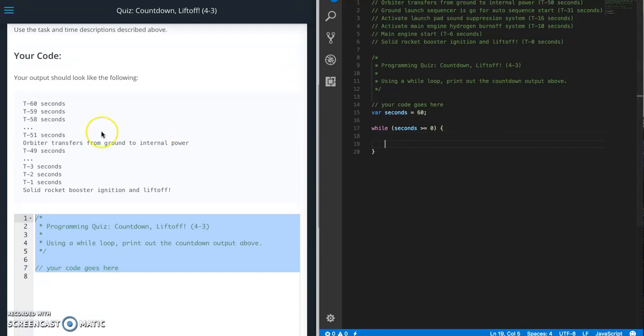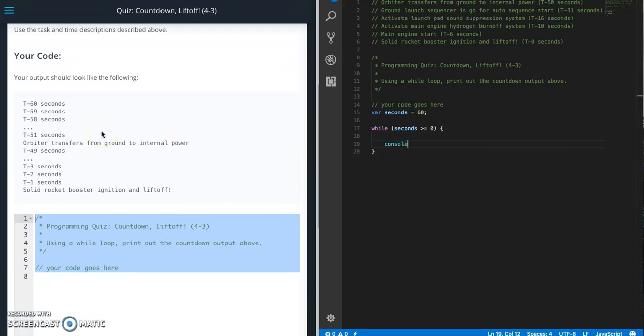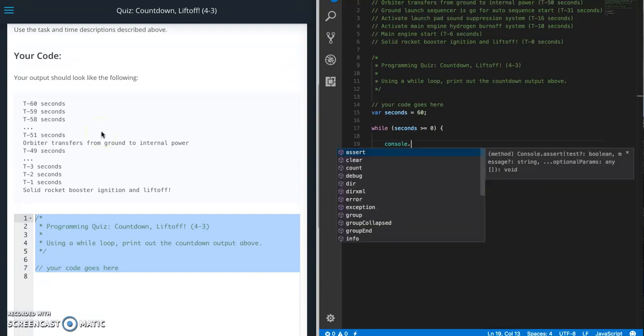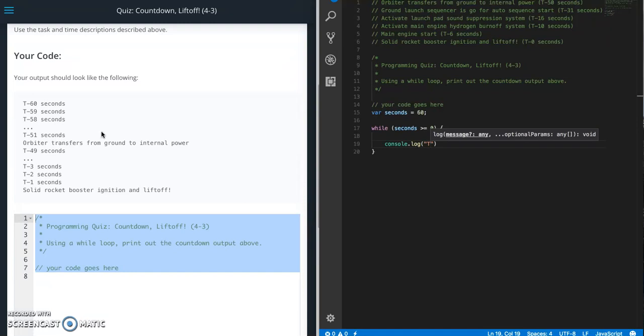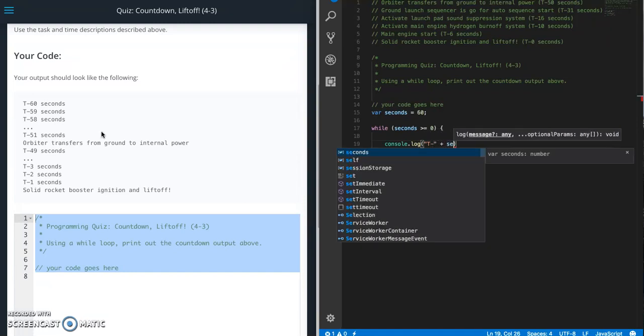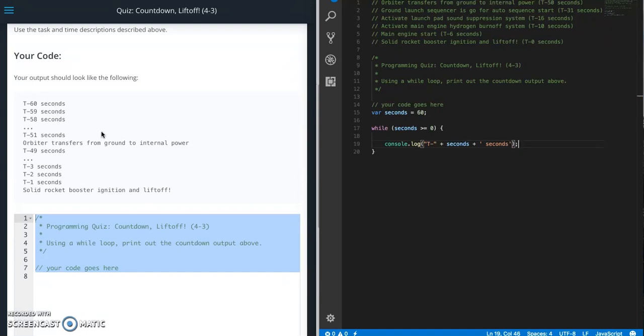So let's do our easy one, console.log. And then it's going to be T-minus plus seconds plus, and the word seconds. And there's no period.